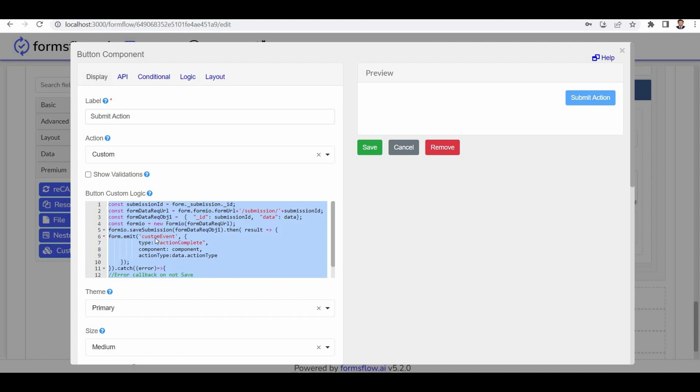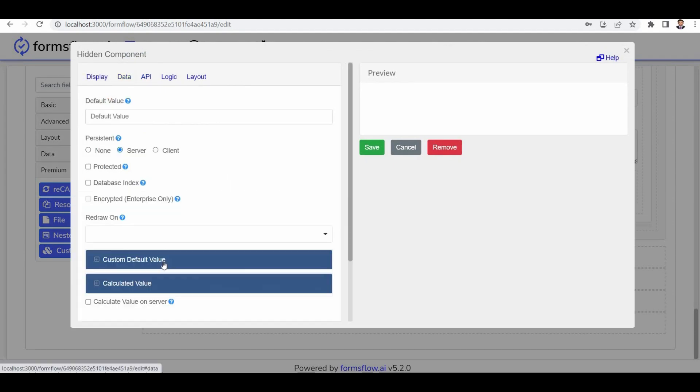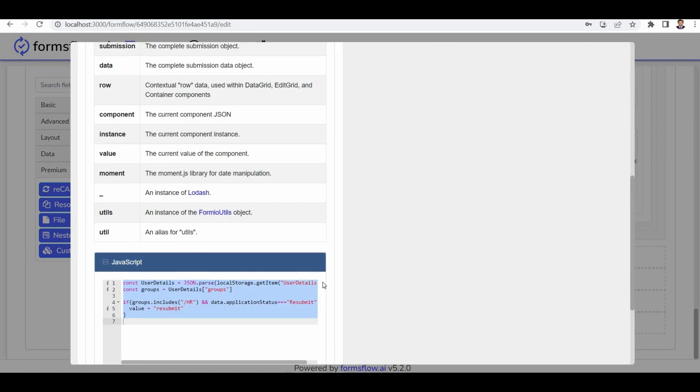Now let's move on to the current component fields. The first one is the group check current component. It is used to check the groups of existing users. The value of the group's data is obtained from the local storage, and if the group does not include submit, the value of this field is set to resubmit.